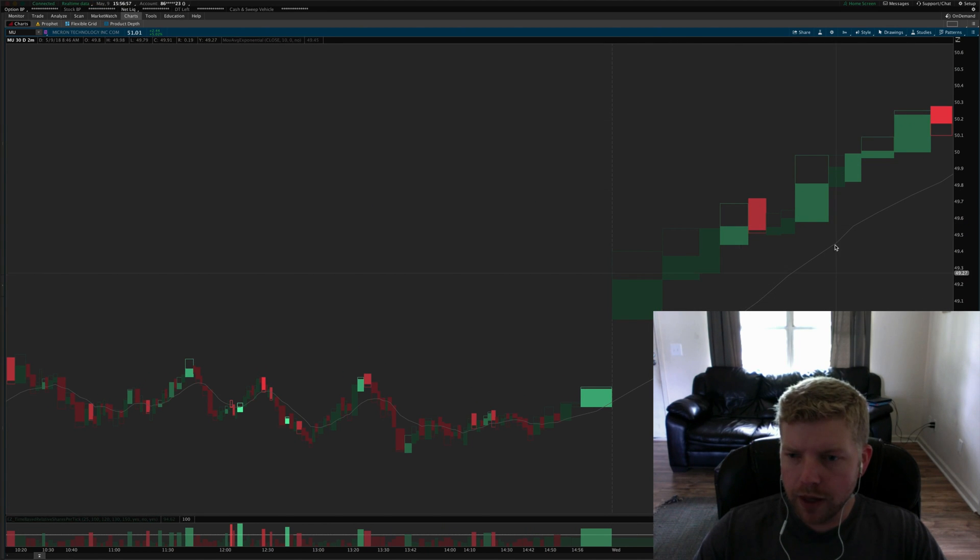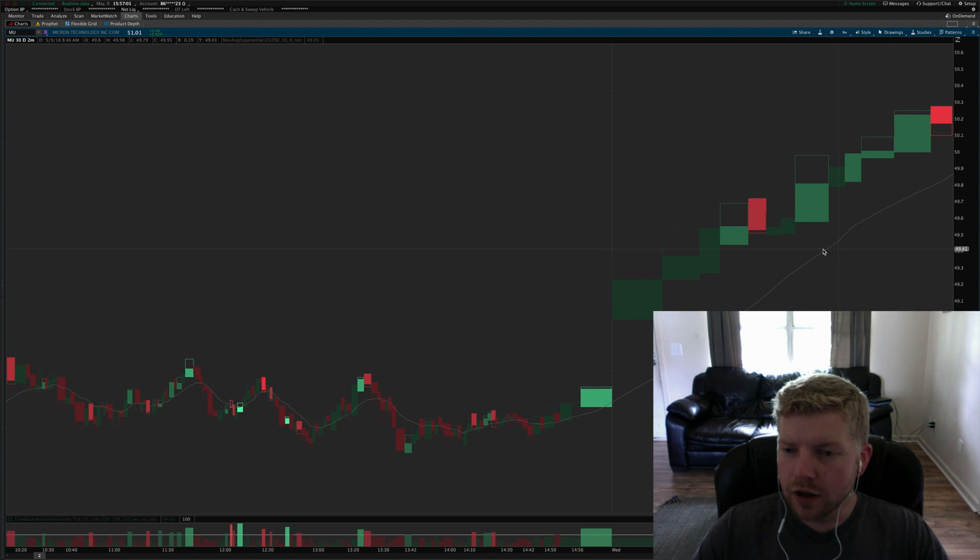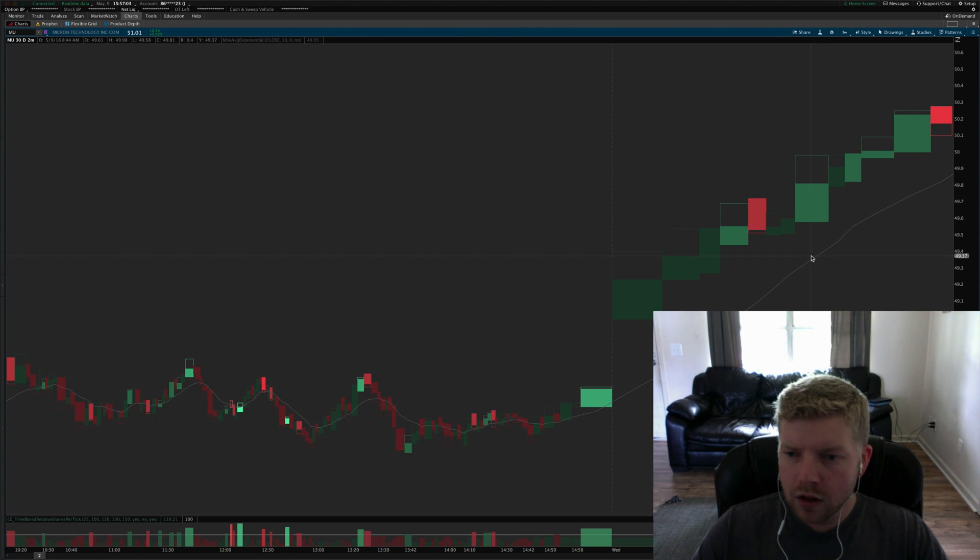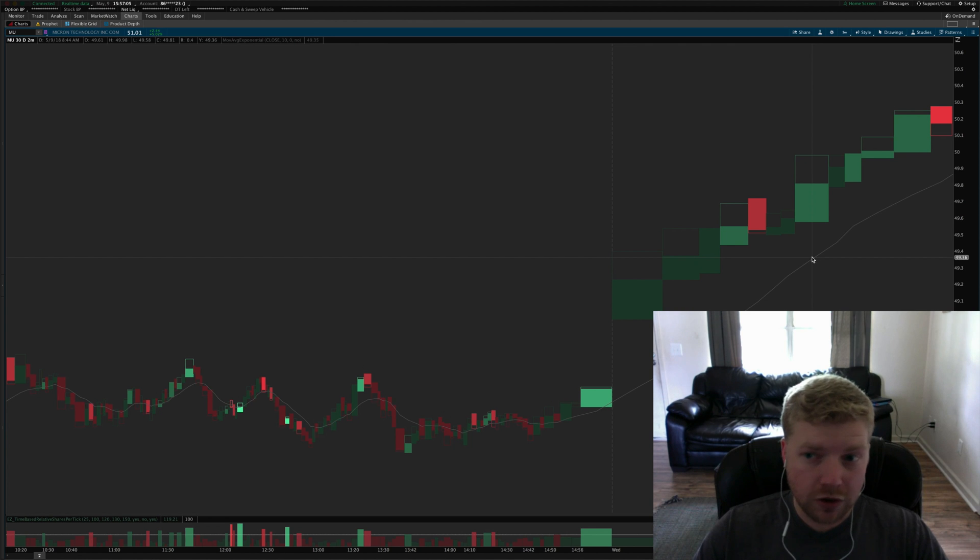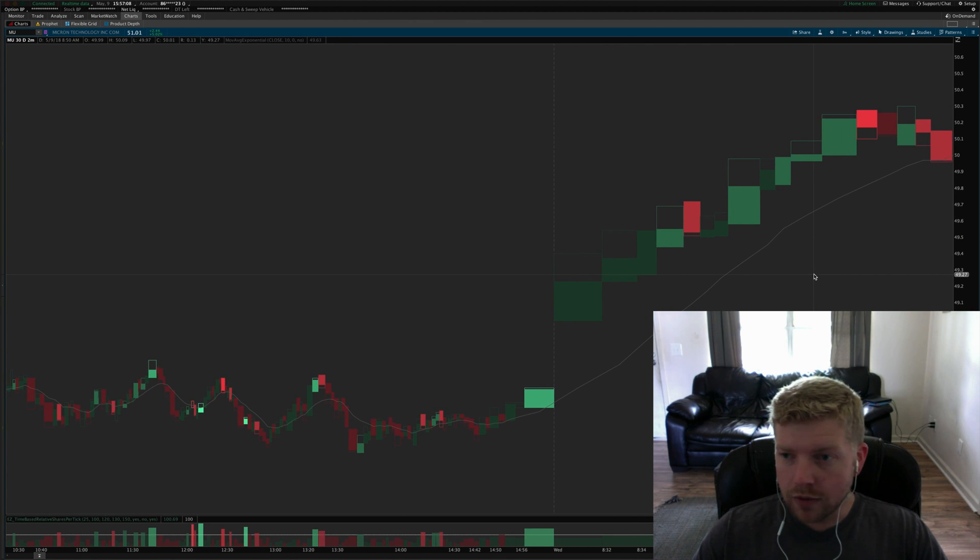You can see here we had this strong opening drive, never pulled back to the MA at all, so it never gave me an entry that my plan would allow me to take.